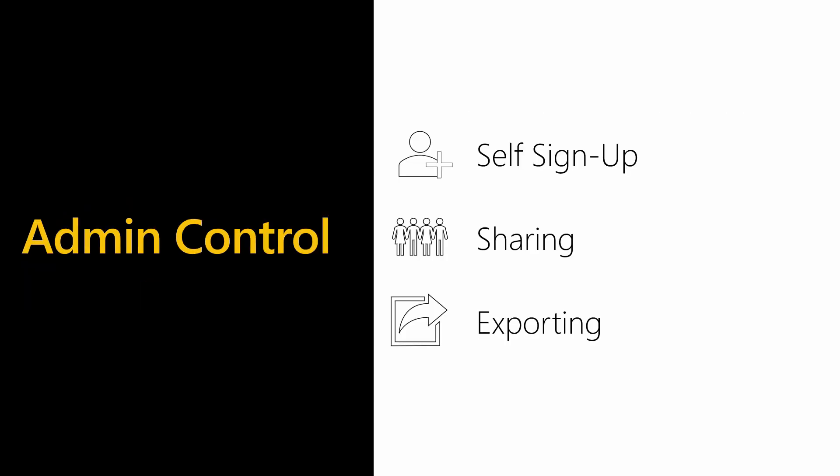The last set of controls you can put in place are to configure the Power BI admin settings. You can disable user signup or disable sharing or exporting for some or all users. For more information on the different admin controls, please watch part three in the series where we look at these settings in more detail.